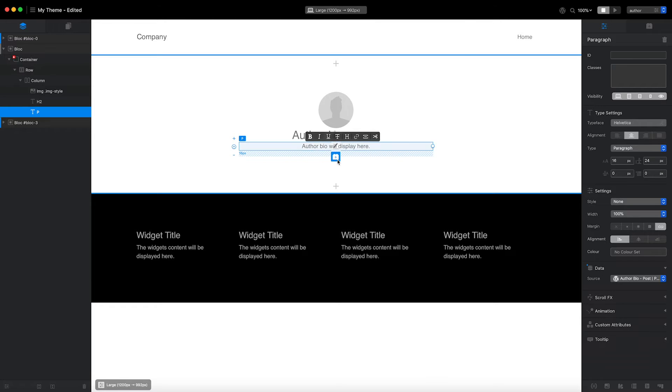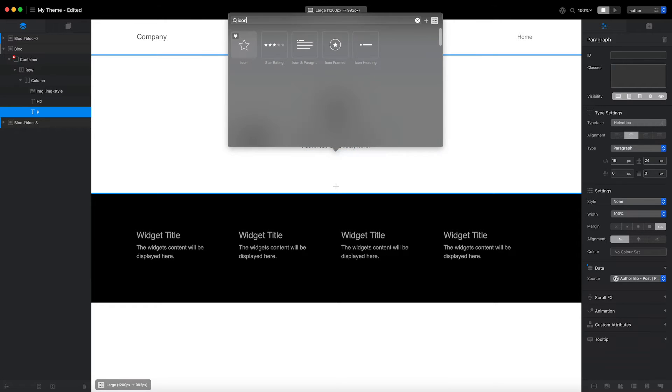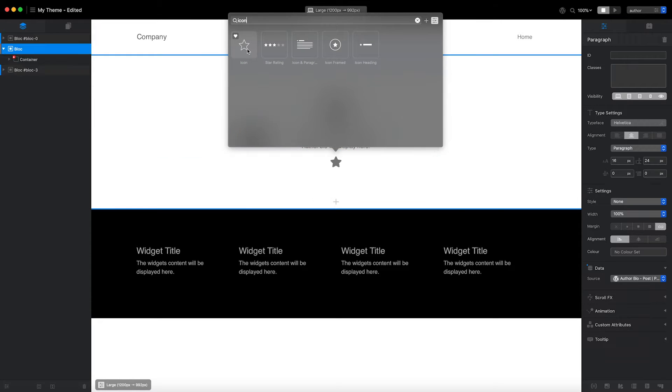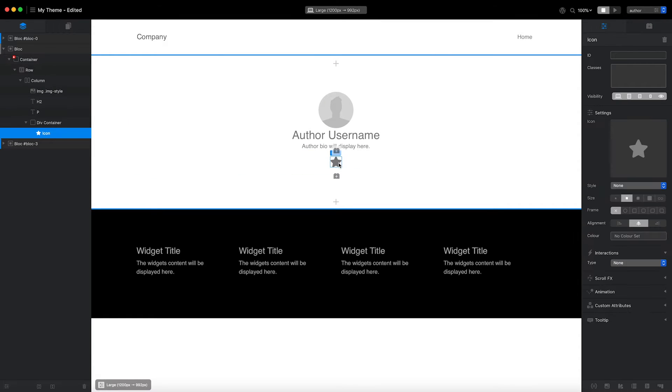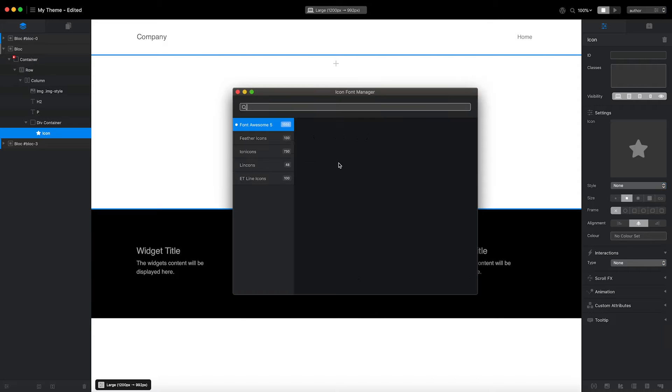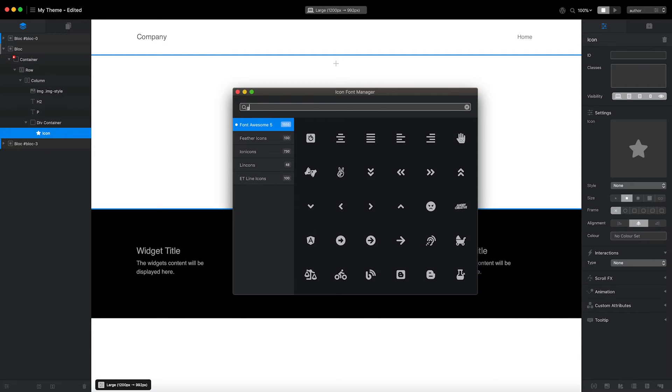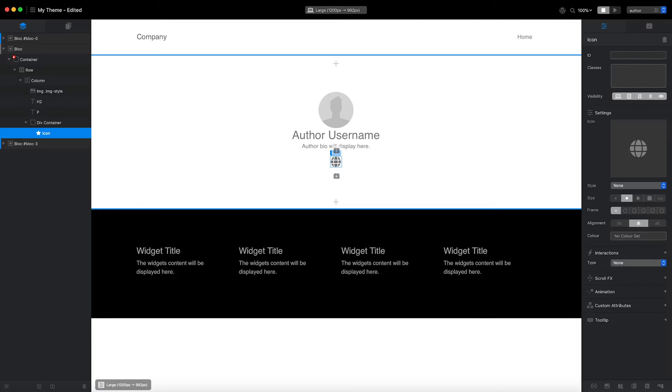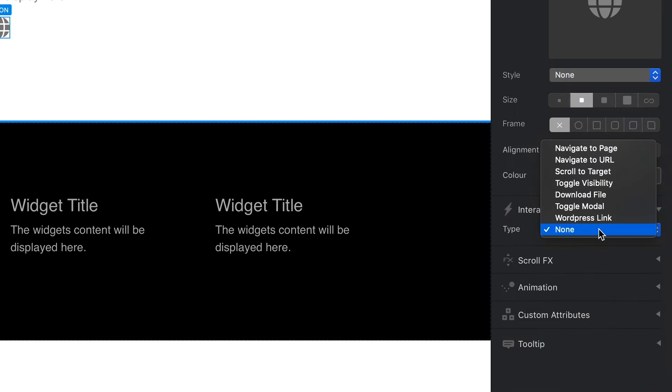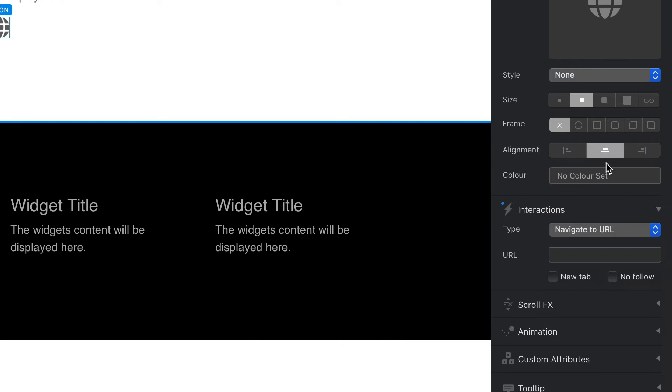Next, I'm going to add an icon brick. I want this icon to link to the author's website. First, I'll select the icon on the design canvas, and then click it a second time to access the icon manager. I'm going to set the icon to a globe symbol. Next, I'll head over to the inspector and apply a Navigate to URL interaction to the icon. In the URL field, I'm going to enter the WordPress author website shortcode. This shortcode will be replaced by the author's website link when WordPress generates the page.